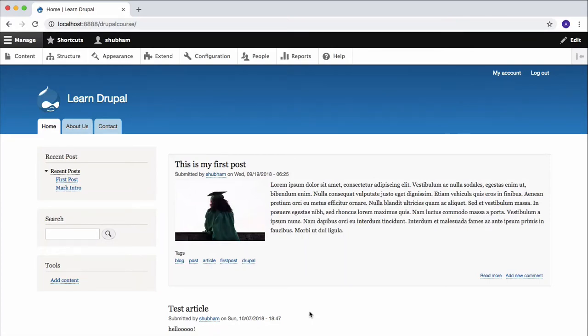Hi and welcome to this tutorial. In this video we're going to talk about themes, but first thing first, what is a theme? Well, a theme is the presentation layer of your website.